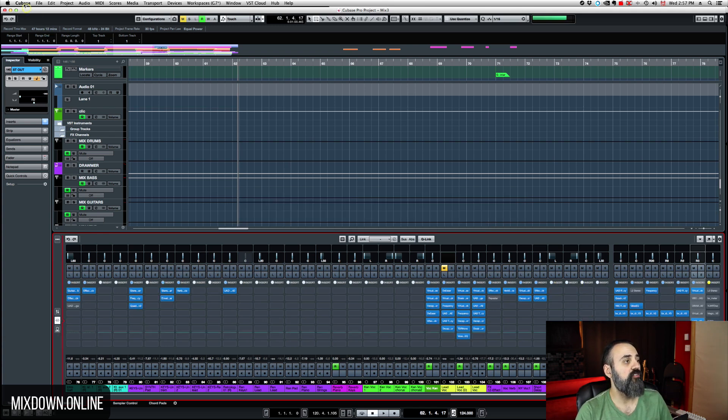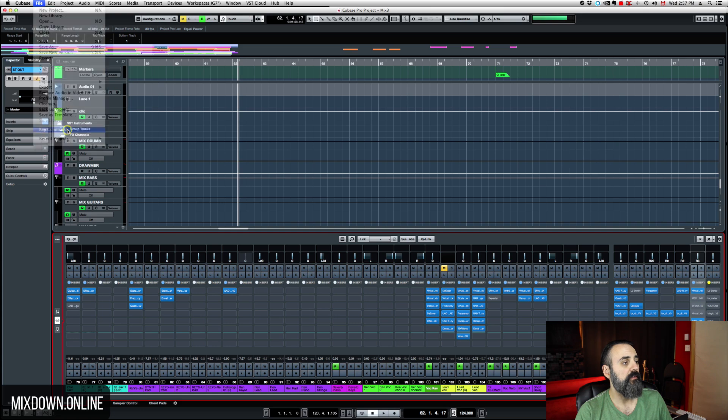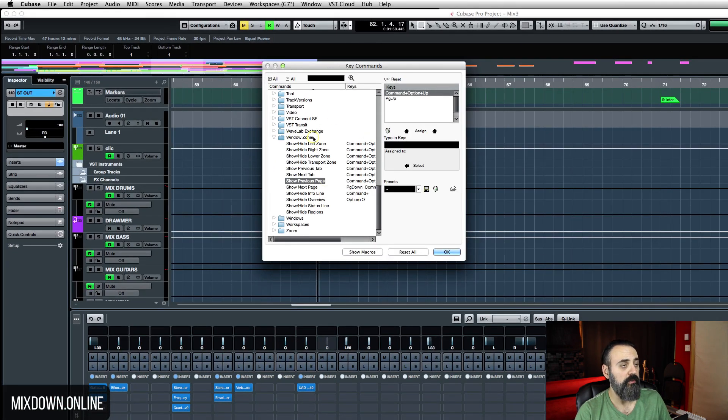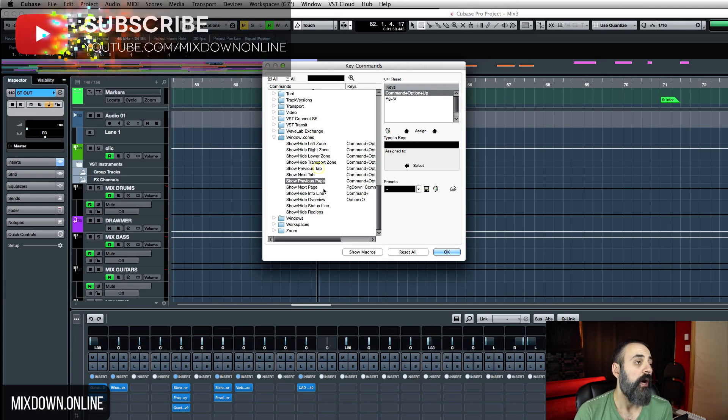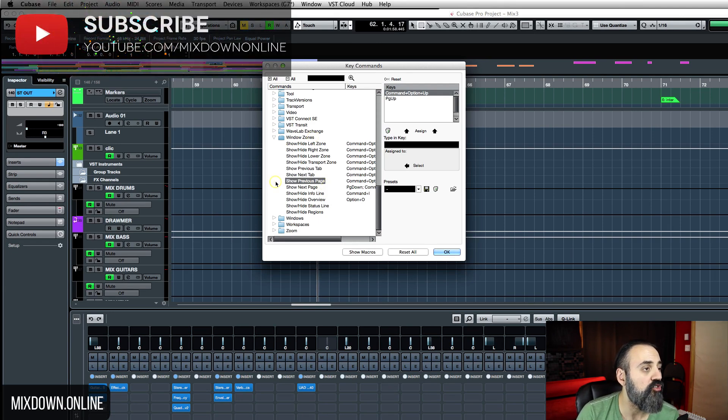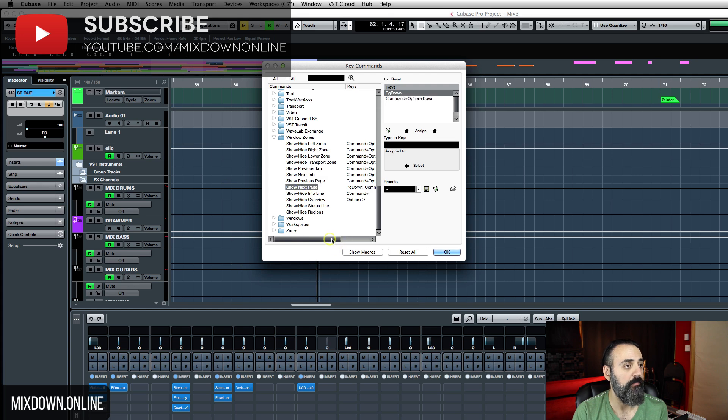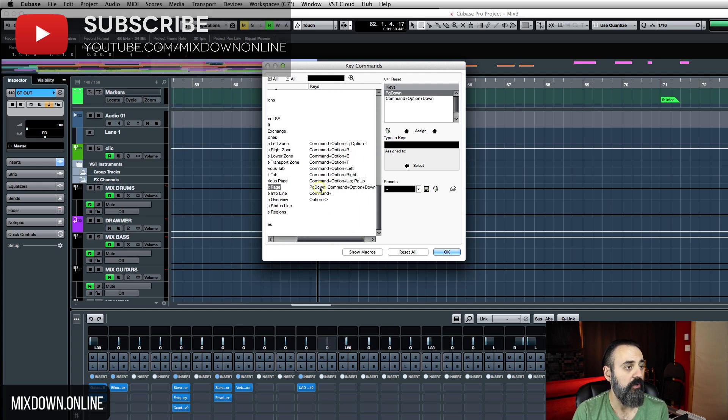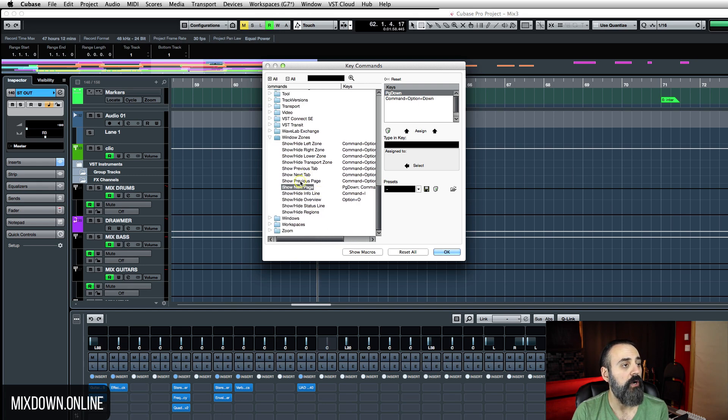Now, if you want to change that, just go into your key commands on file key commands and look into window zones, the window zones folder. And what you're looking for is show previous page and show next page. So I have page up and page down assigned to these two options here.